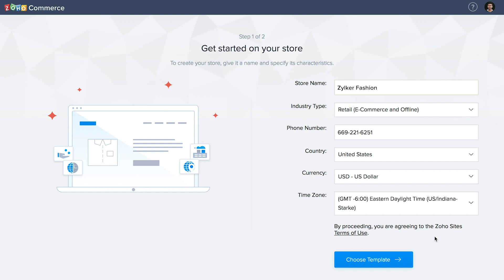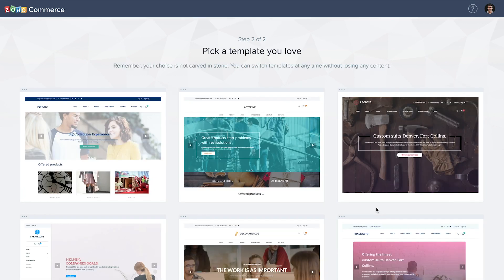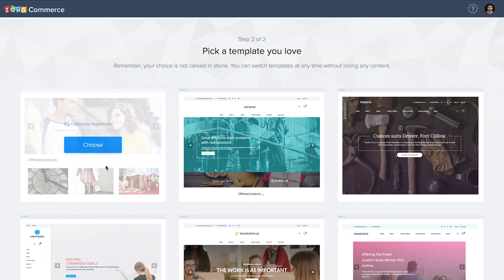After you fill in the details, choose a template for your online store. All templates on Zoho Commerce are completely customizable, mobile responsive and SEO friendly. If needed, you can change your template later without losing your content.